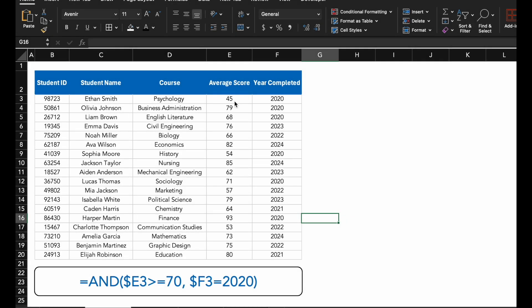Conditional Formatting is a powerful way to customize how your data is displayed based on multiple conditions. For example, in this dataset, we want to highlight students who completed their course in 2020 and achieved a score of 70 or higher.